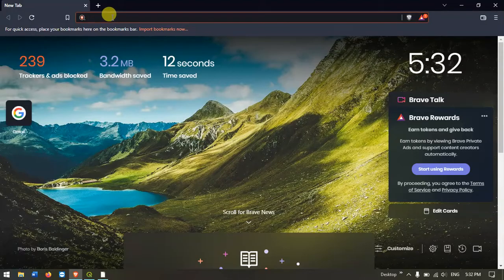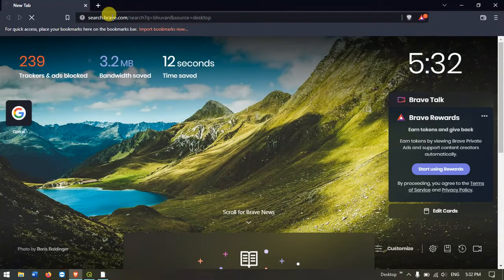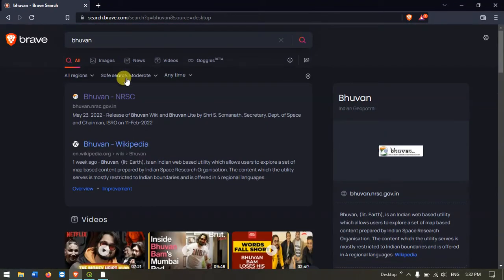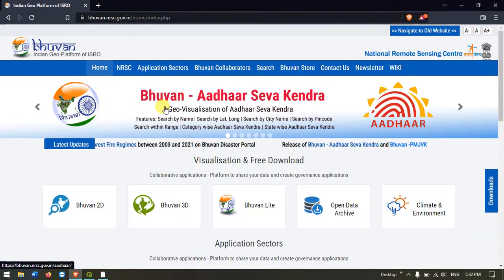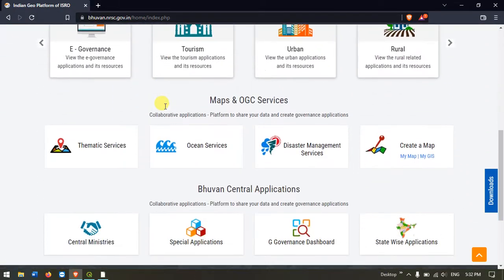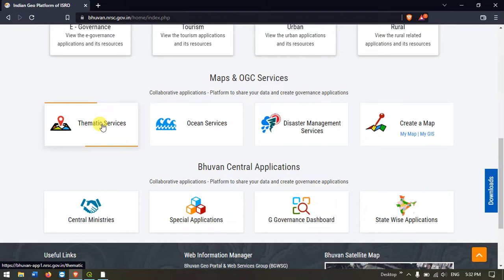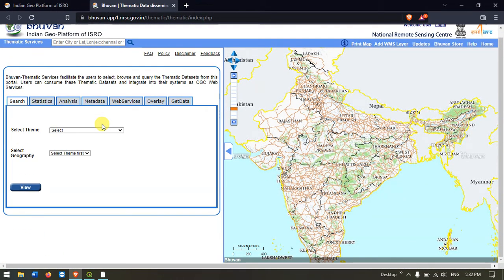Once you open your browser, just type in Bhuvan and hit search. You can see Bhuvan.nrsc.gov.in, and once you have entered the website this is the home page. We need to come down and select the option Thematic Services, where in search we have to select a theme.